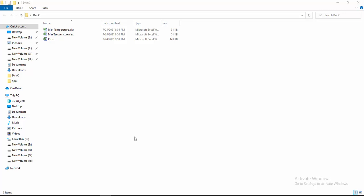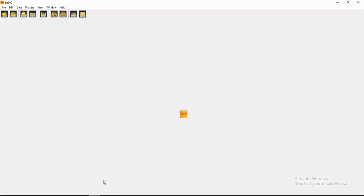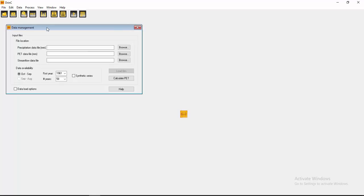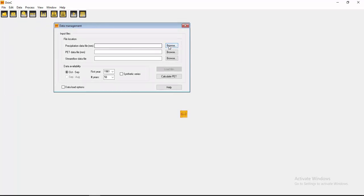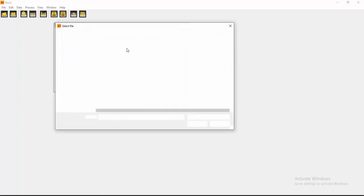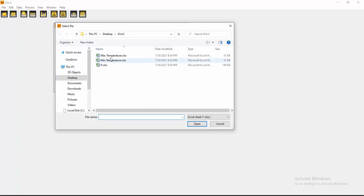First of all, you have to click here the data management. Then you have to browse the location of your data of precipitation. This one, the precipitation.